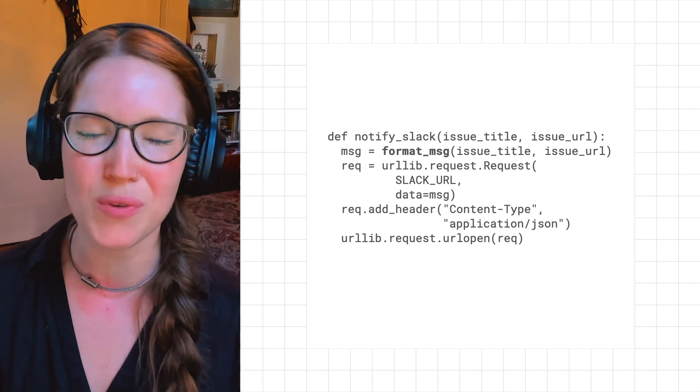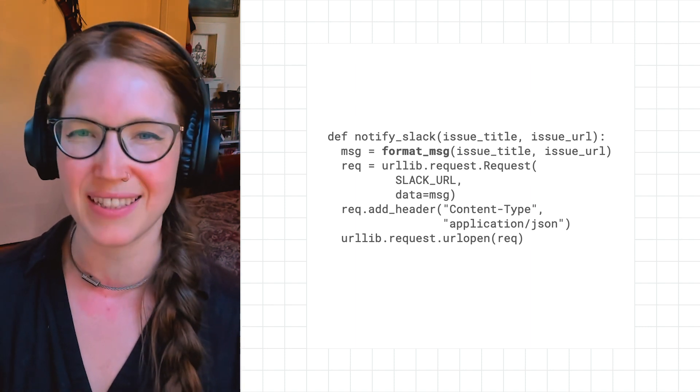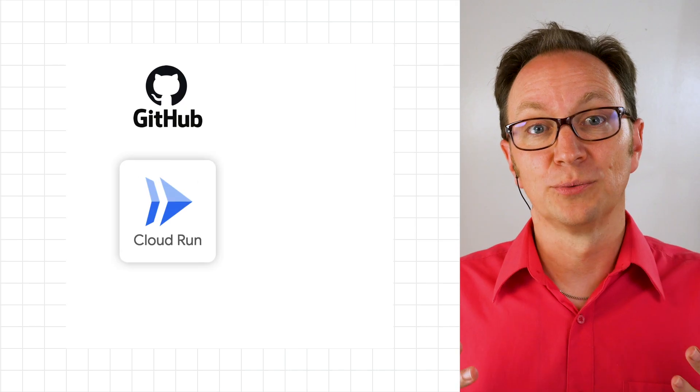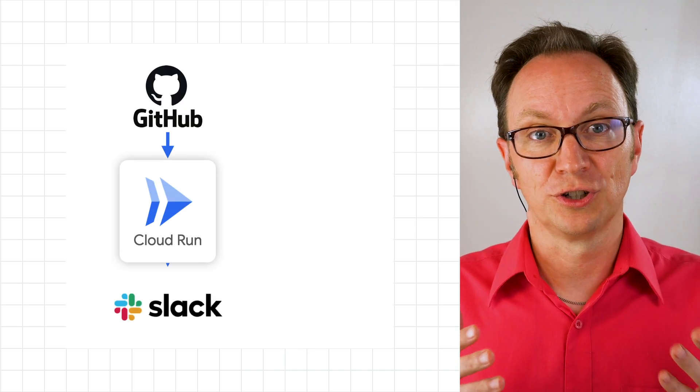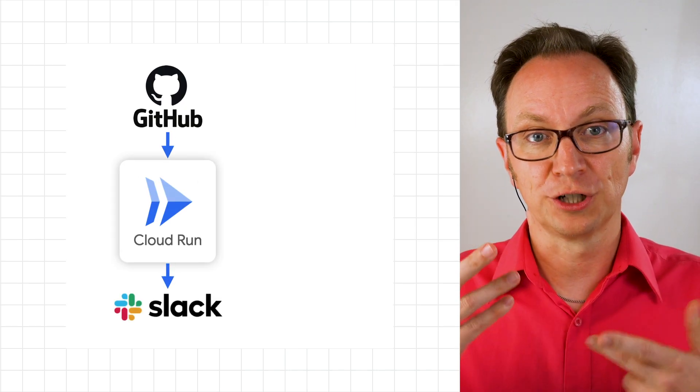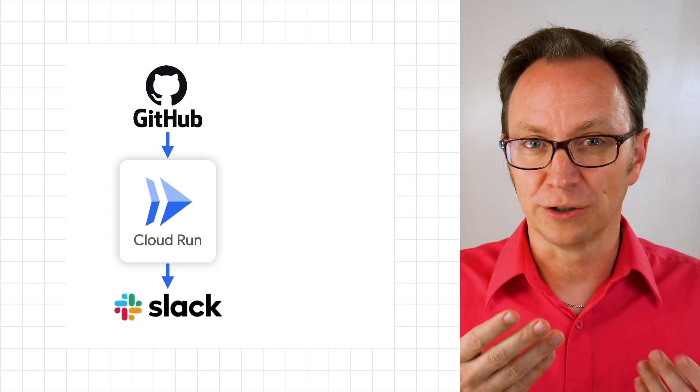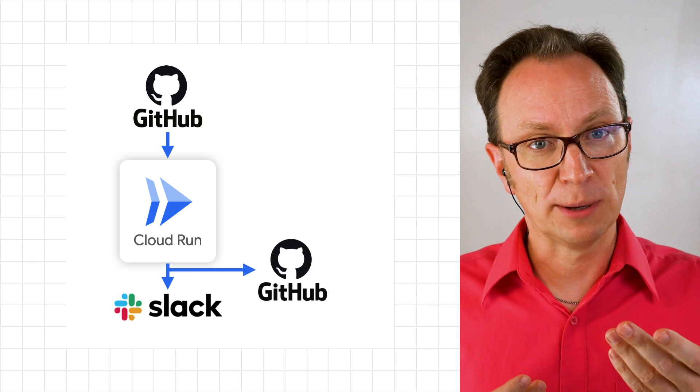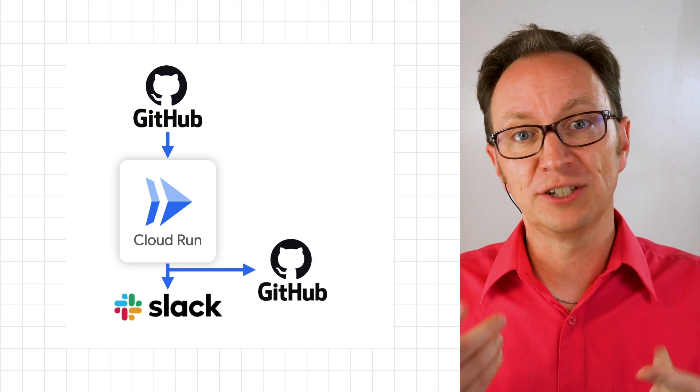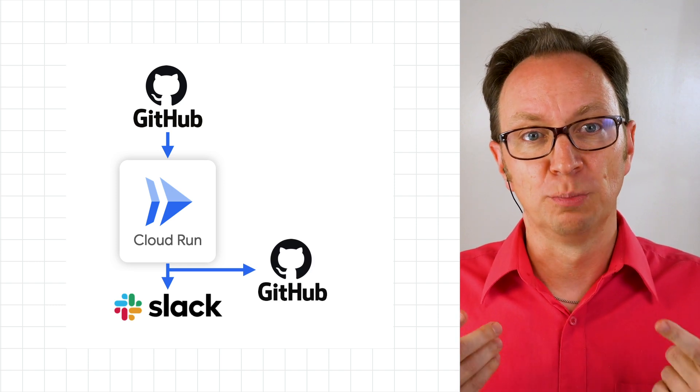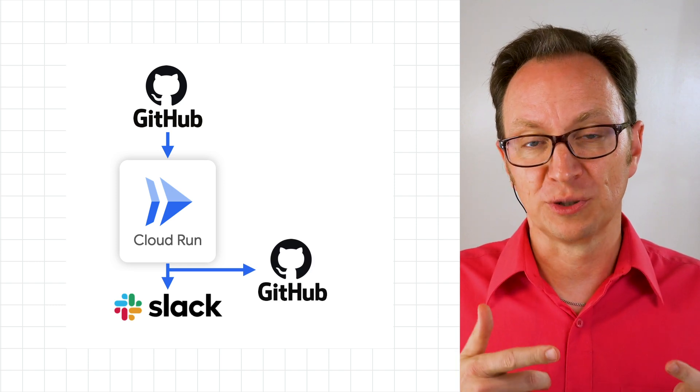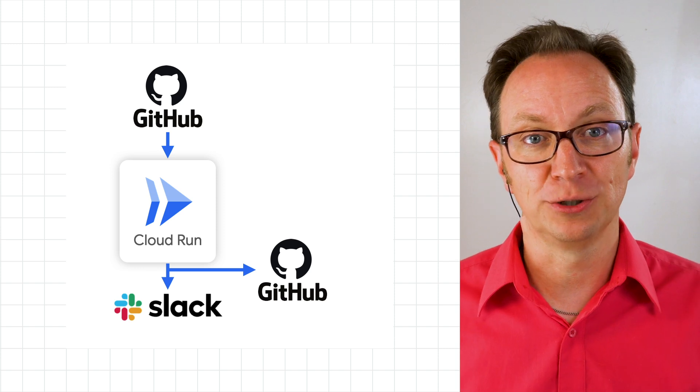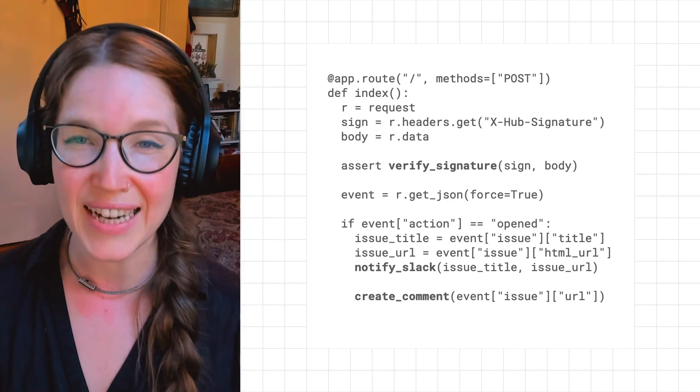Katie also wants the users to know that her team is working on the issue. Using the same webhook, she writes a function to post an auto-response back to the GitHub issue.